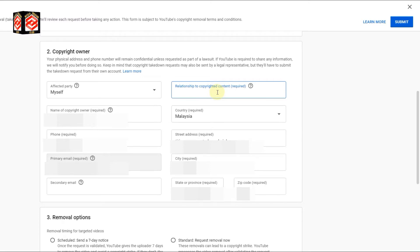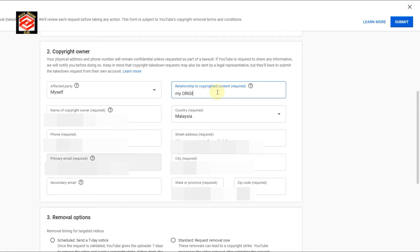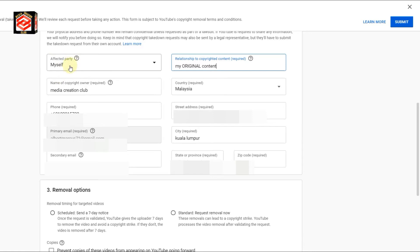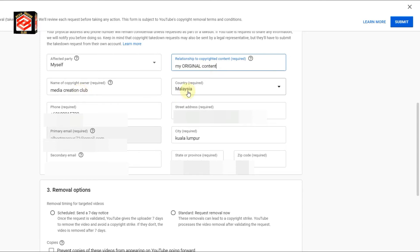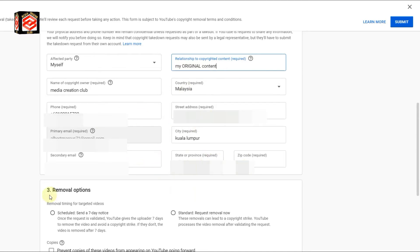I type in my relation to the copyrighted content — my original content. My information is already filled in as the owner. I type my name, confirm I am the creator, add my original content channel name, then fill in the required country of residence, phone number, and address.